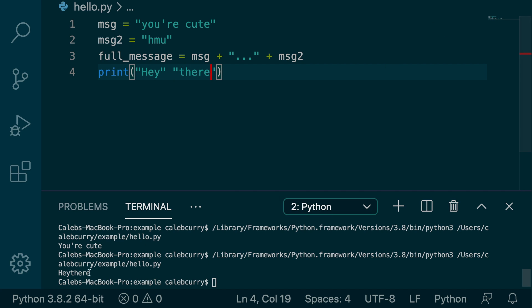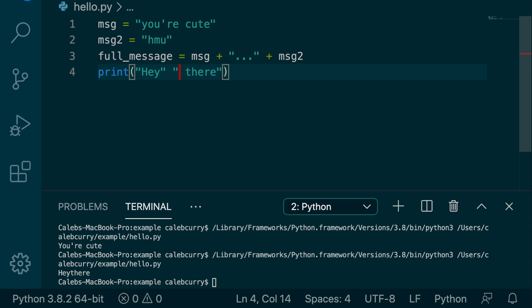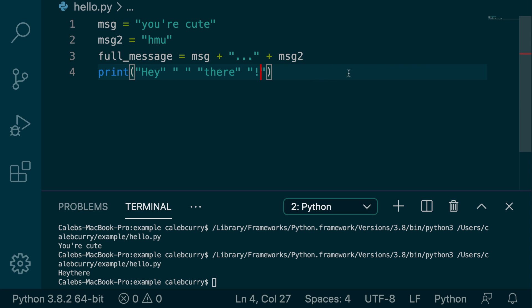And running this, we get hey there, no spaces because the concatenation doesn't automatically put spaces because it can't assume you want spaces. So if you want a space, you throw that in there like so, but with this literal concatenation, you can put a space in like so, or you can do it however you want. You could put an exclamation mark running this and we get, hey there.